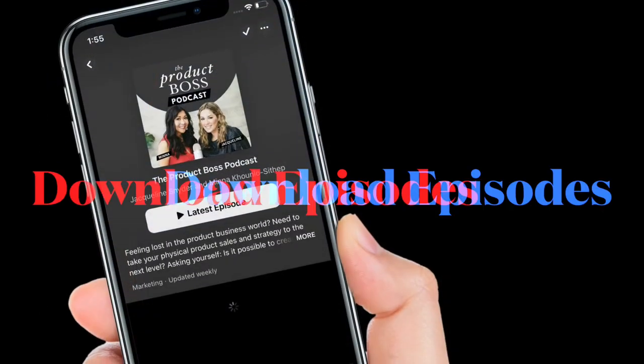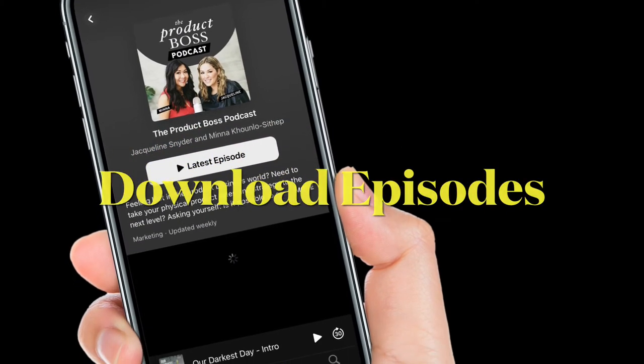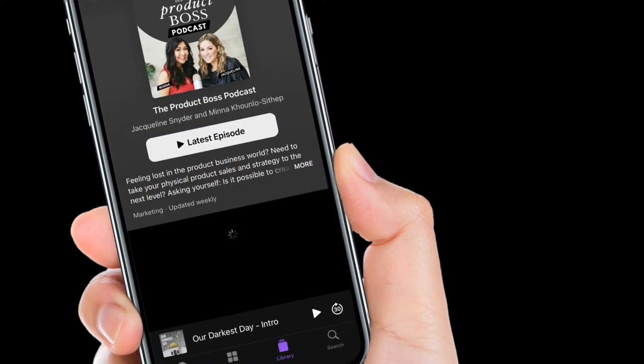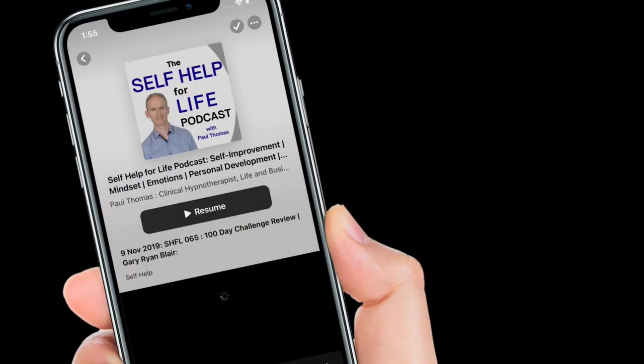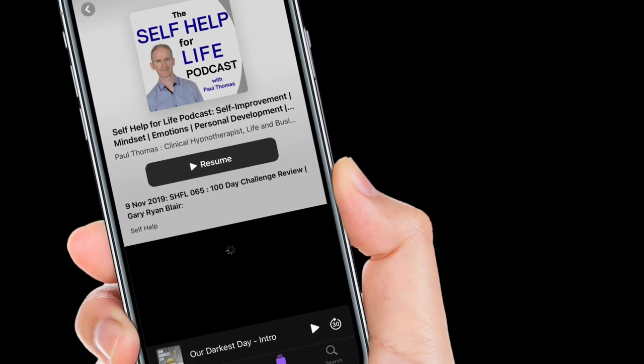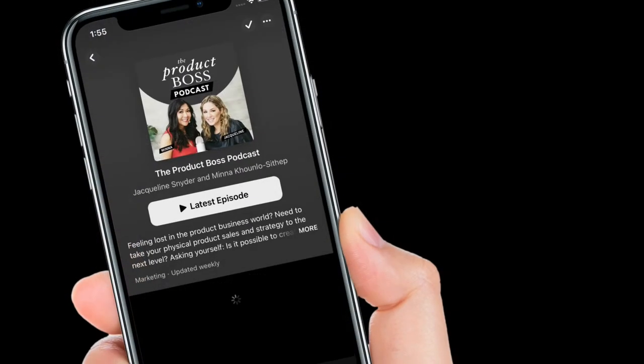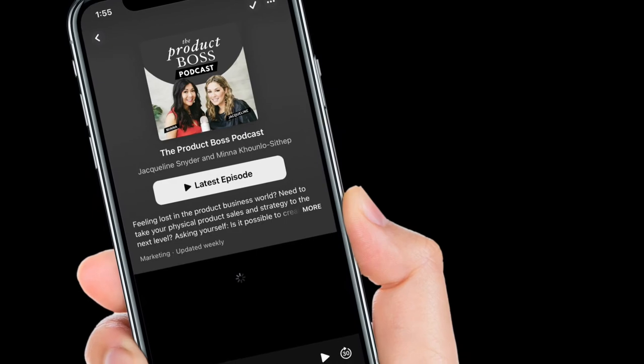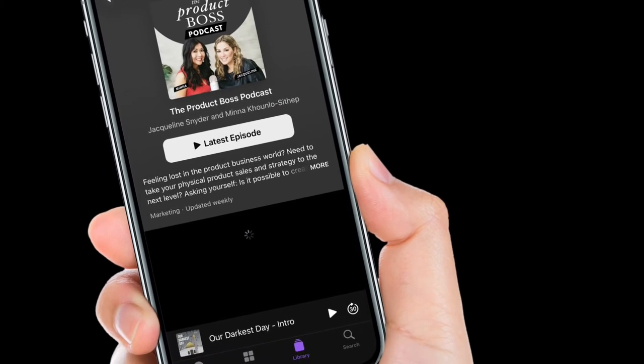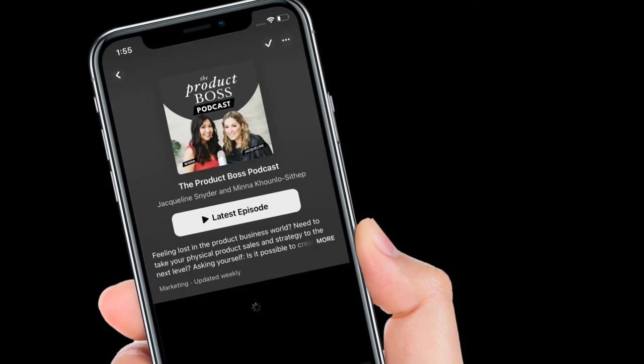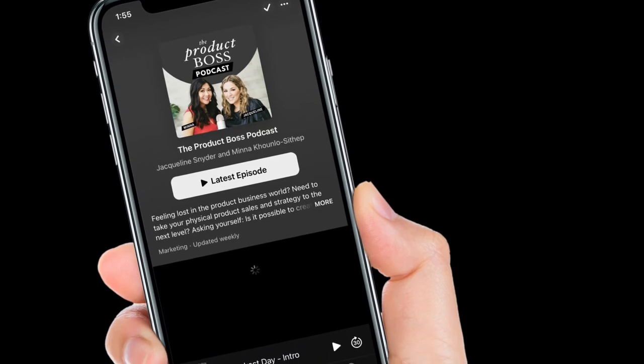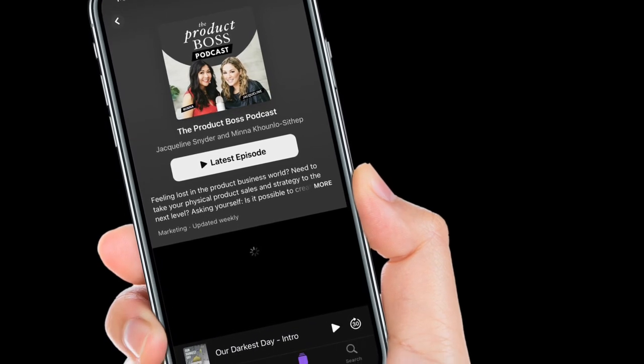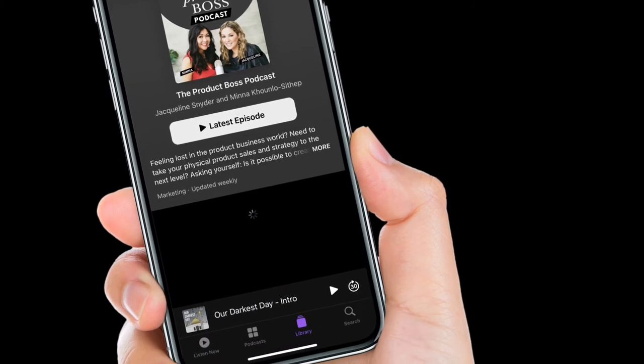Now I'm going to show how you can automatically download new episodes. In previous versions of the podcast app, you had to add a show to your library before you could download new episodes. However, in iOS 14.5 and later, that's no longer the case, and you can download individual episodes right from a show page.